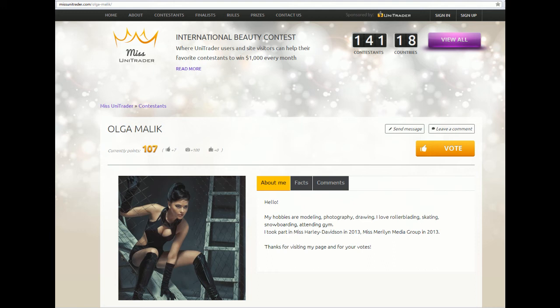You are on the contestant's page now. To vote for her, please click the button VOTE. For this, the girl will receive one point.